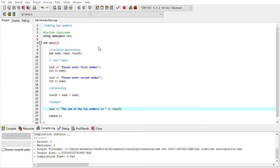That is how you write a basic C++ program. The key is understanding three important components: first, the input — what is the input of the problem; second, the process — what calculations or validations are needed; and third, the output — what will be displayed. These three elements are fundamental when writing any program. I hope you understand and can create your own first program after this. Thank you very much.